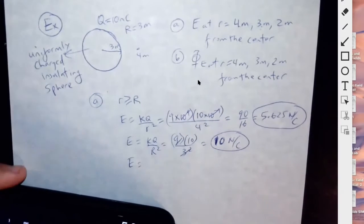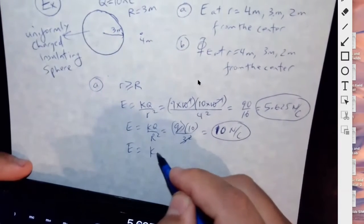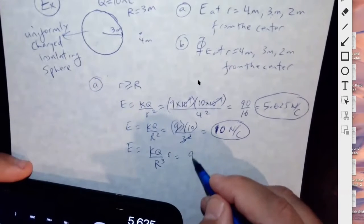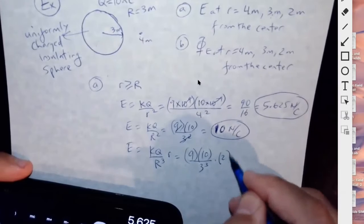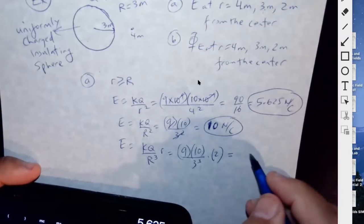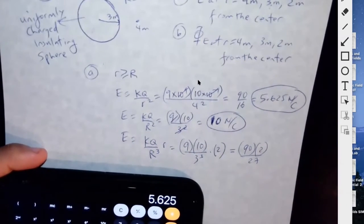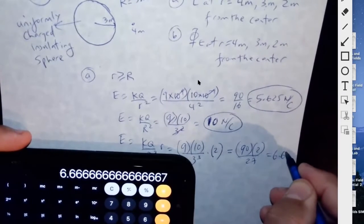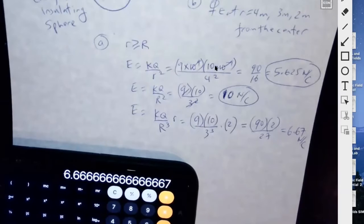Now at 2 meters we're inside the sphere, so we use the equation we derived before: kq over r-cubed times r, since the field increases linearly inside. That's 9 times 10 to the 9th times 10 nanocoulombs over 3-cubed times 2 meters, giving 180 divided by 27, which is approximately 6.67 newtons per coulomb. We can note that kq equals 90.